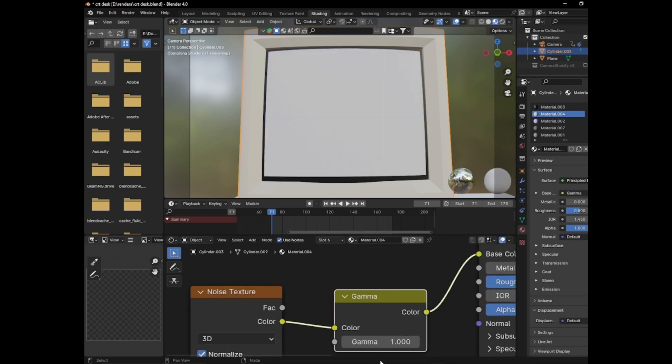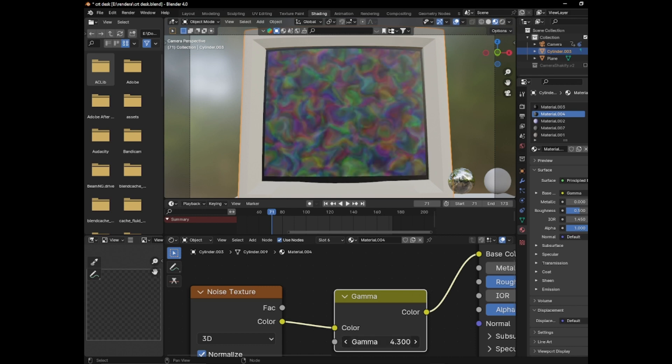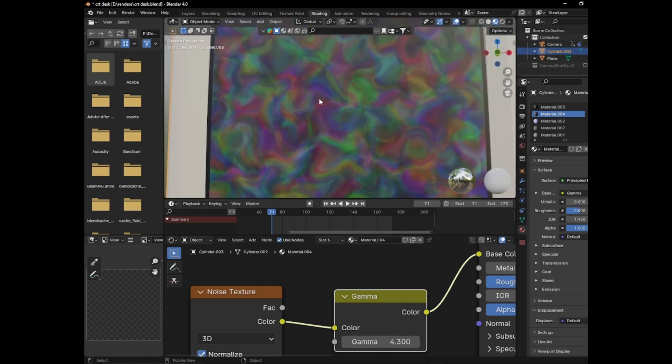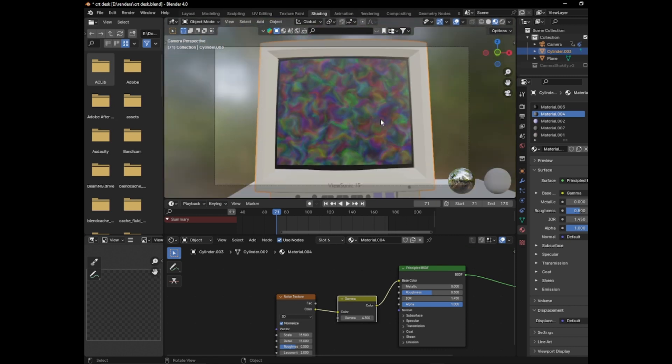I'm going to add a gamma node. I'm going to turn down the gamma and then turn it up so it's more saturated. It also kind of looks like an old screensaver.